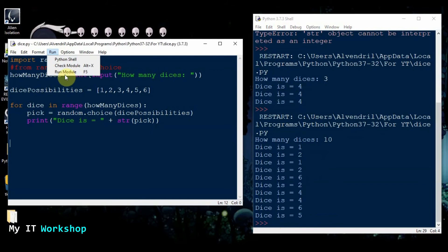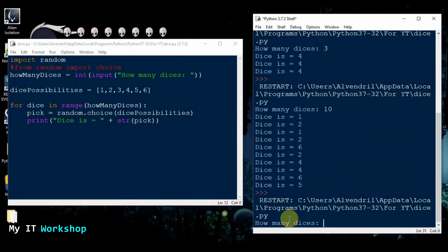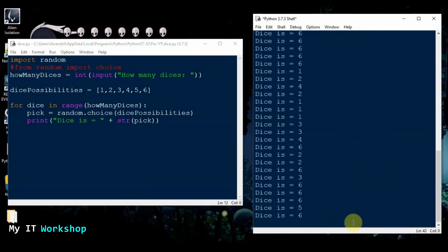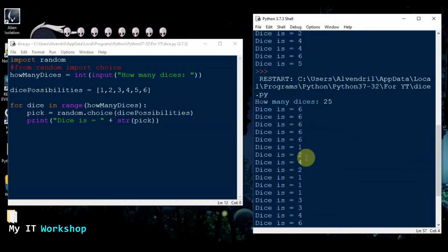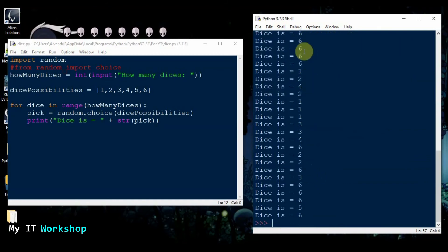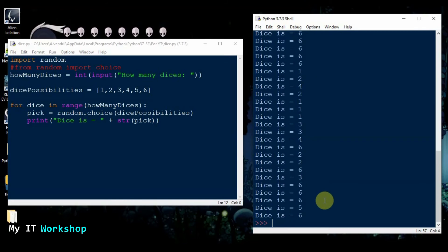I'm going to run it again with a bigger number — 25. Press enter and we have 25 results: six, six, six, one, two, four, two, one, one, three — totally random.